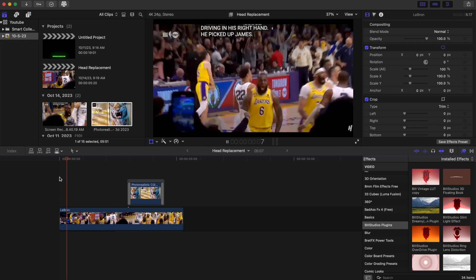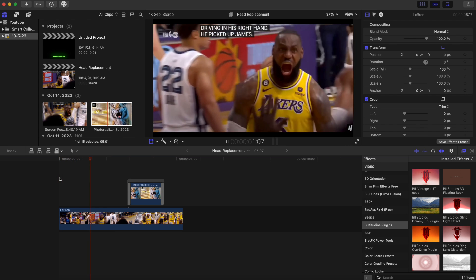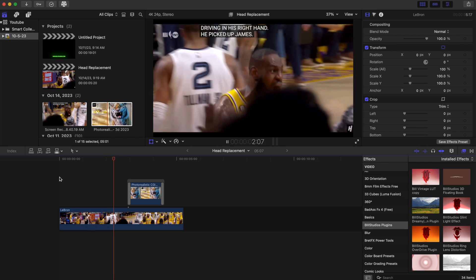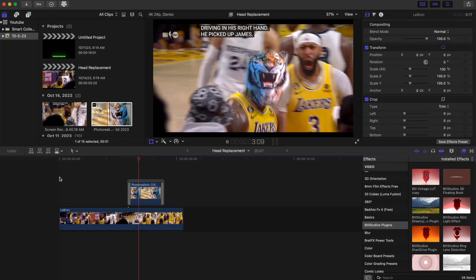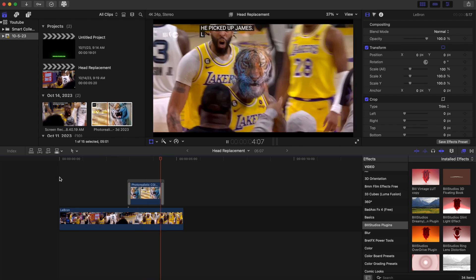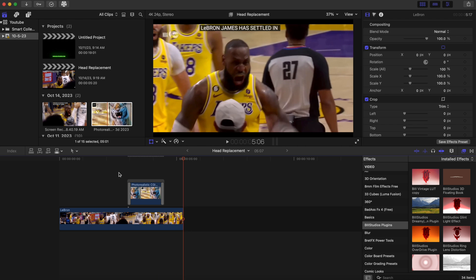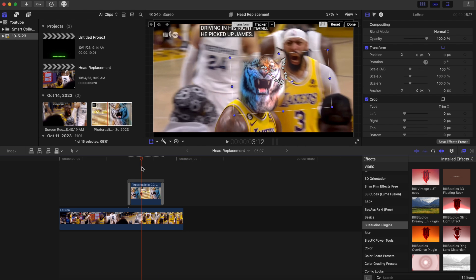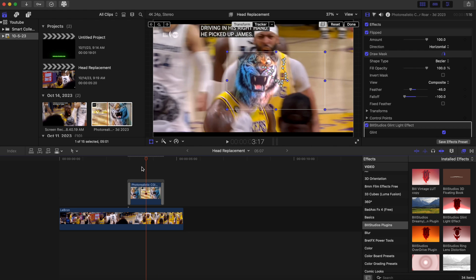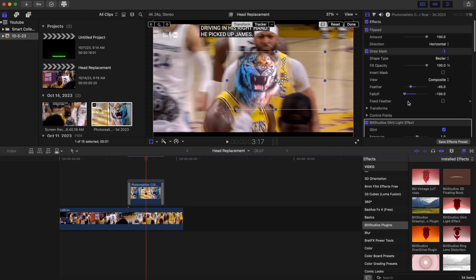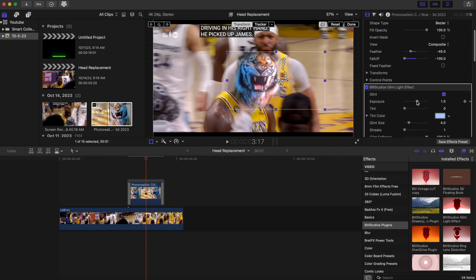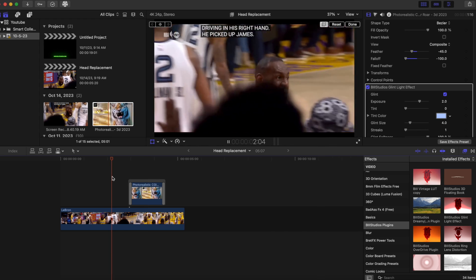As we play this back, you can make it brighter if you want — it's really up to you.